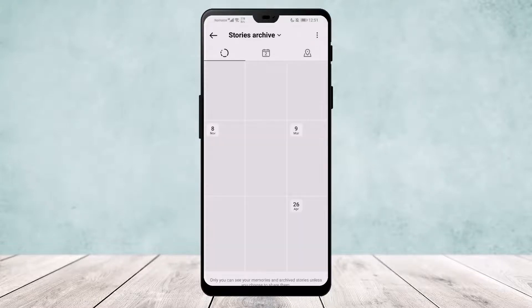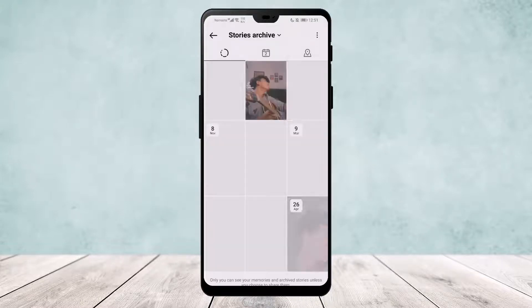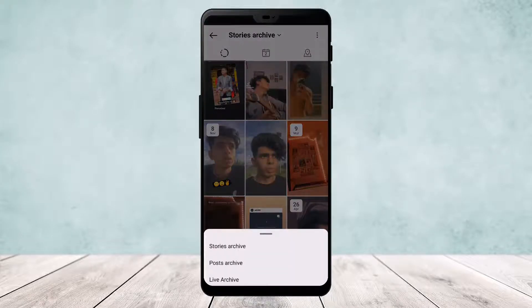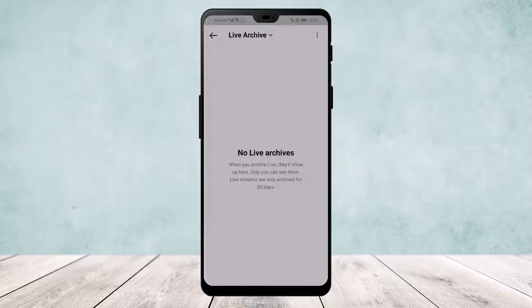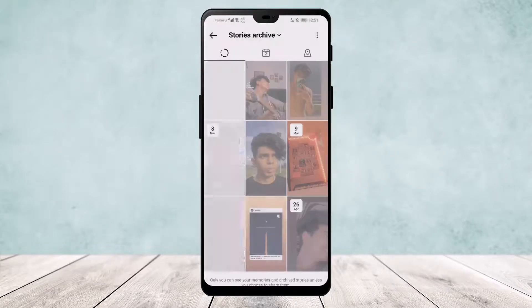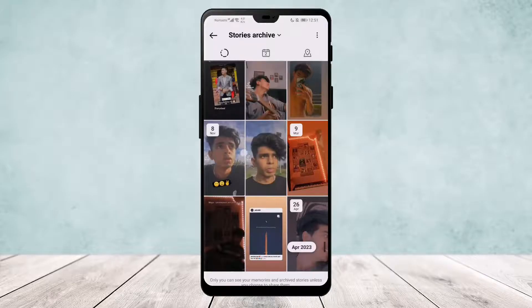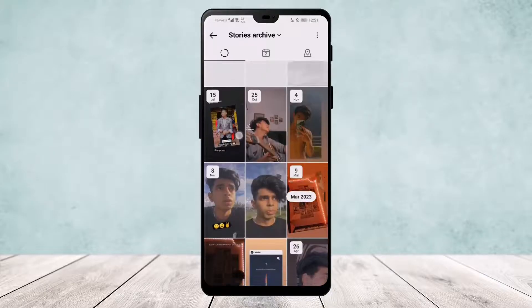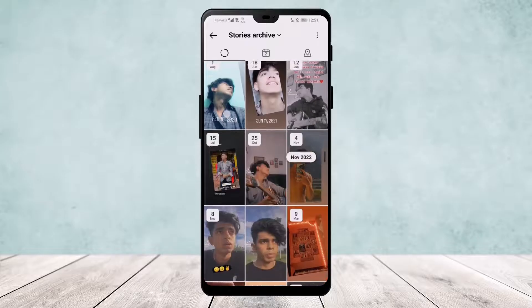Tap on it and you should get your stories archive. If you tap on the stories archive, you'll get the option to look at your post archive and your live archive. You can see that my stories archive is here right on my screen.